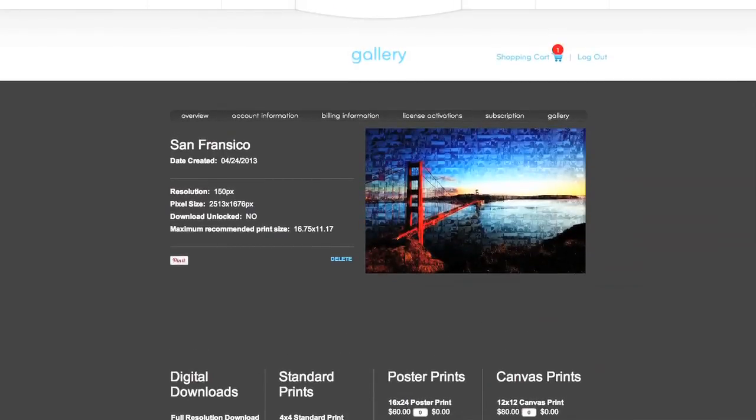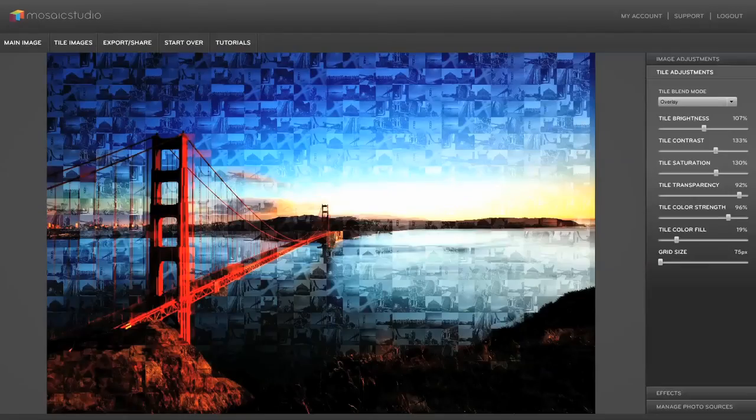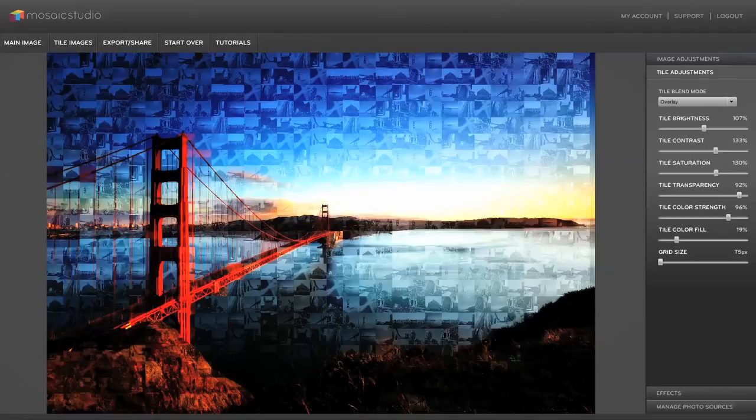So as you can see it doesn't take much time at all to create a unique piece of art with your photos. I hope you'll try it out and experiment with your own photos. If you want to dig deeper into any of these features be sure to check out our YouTube or Vimeo tutorials on specific features.